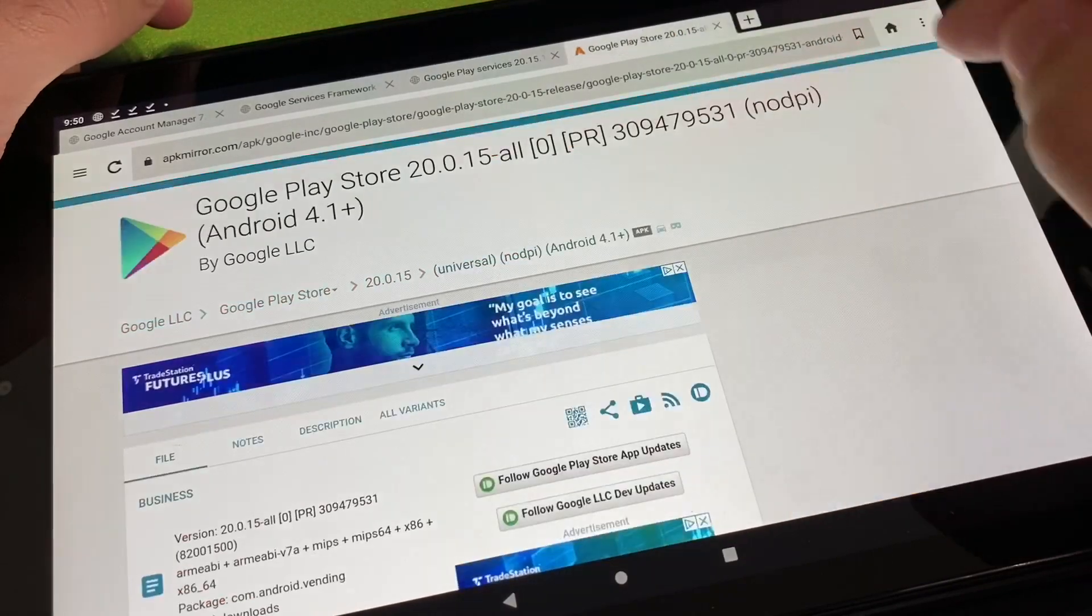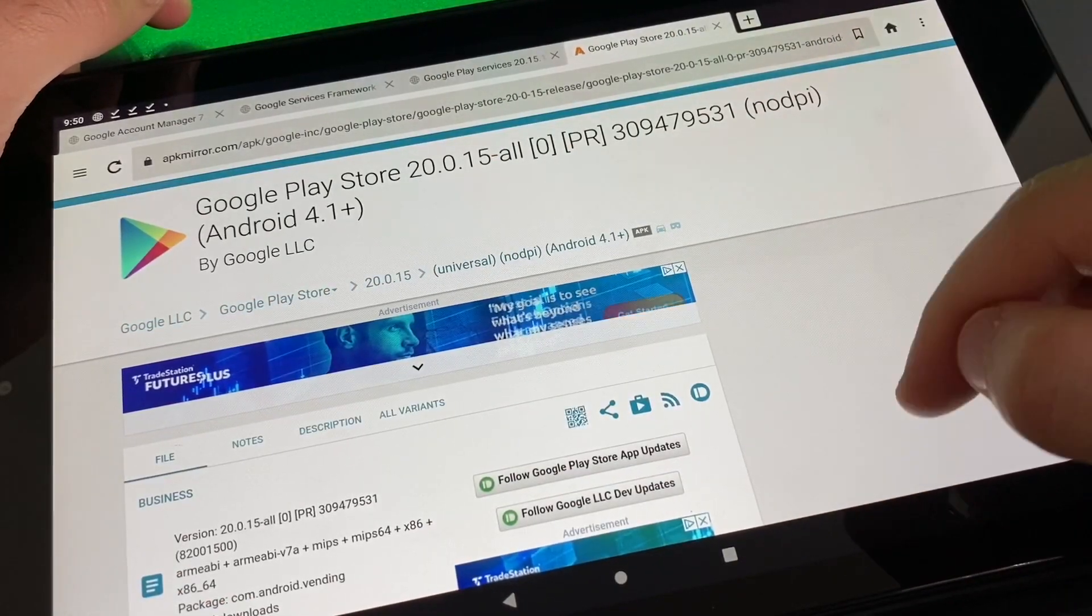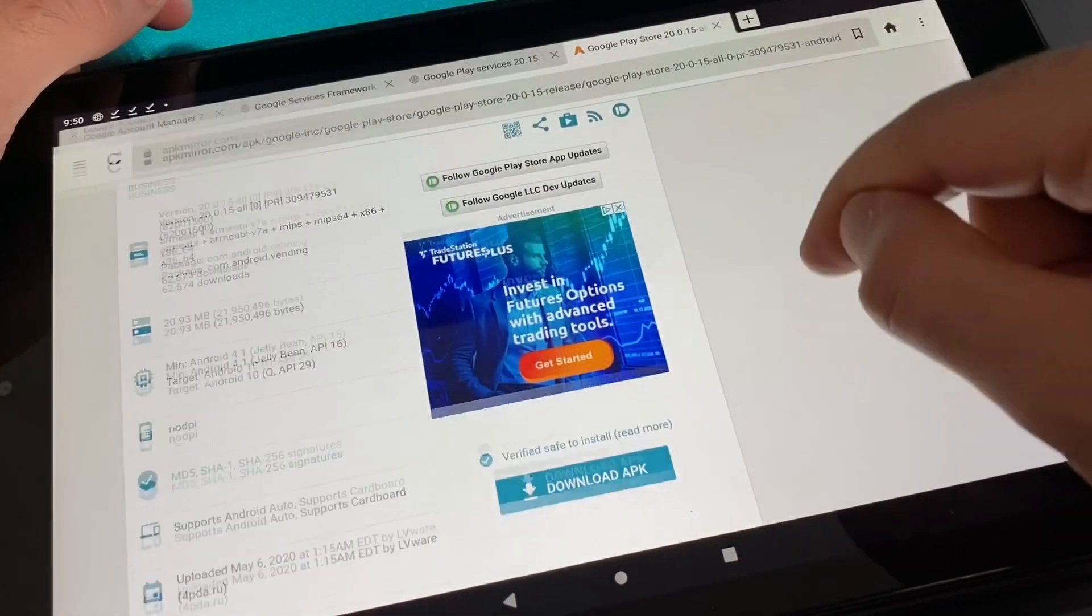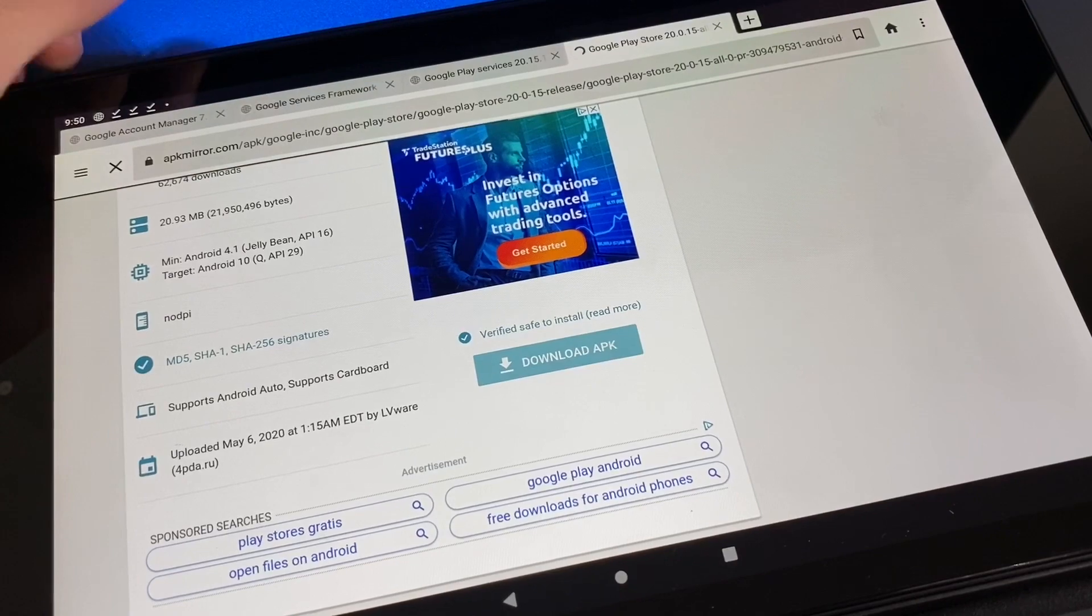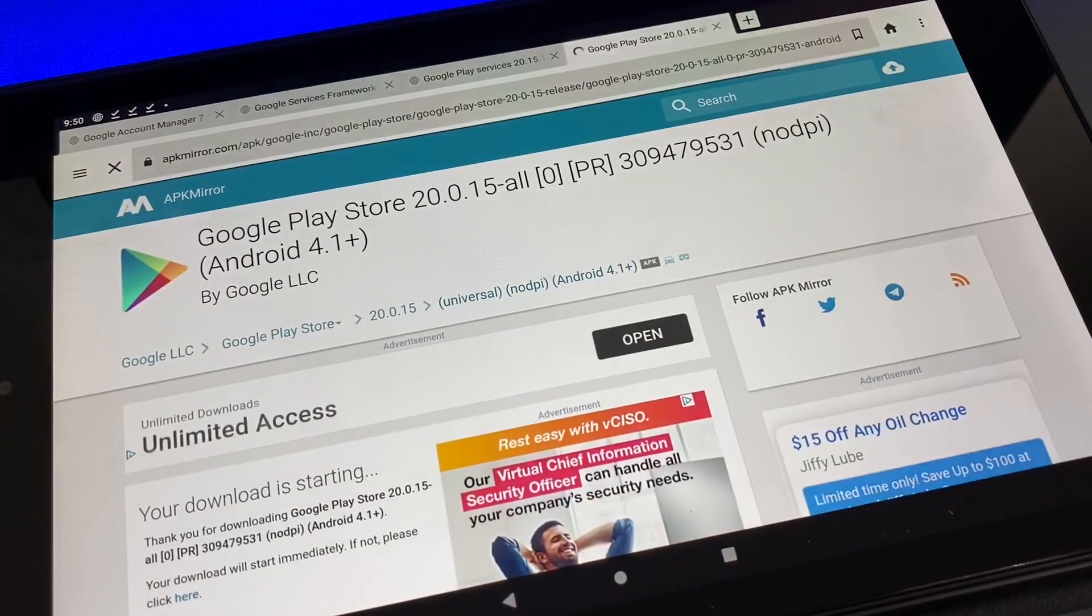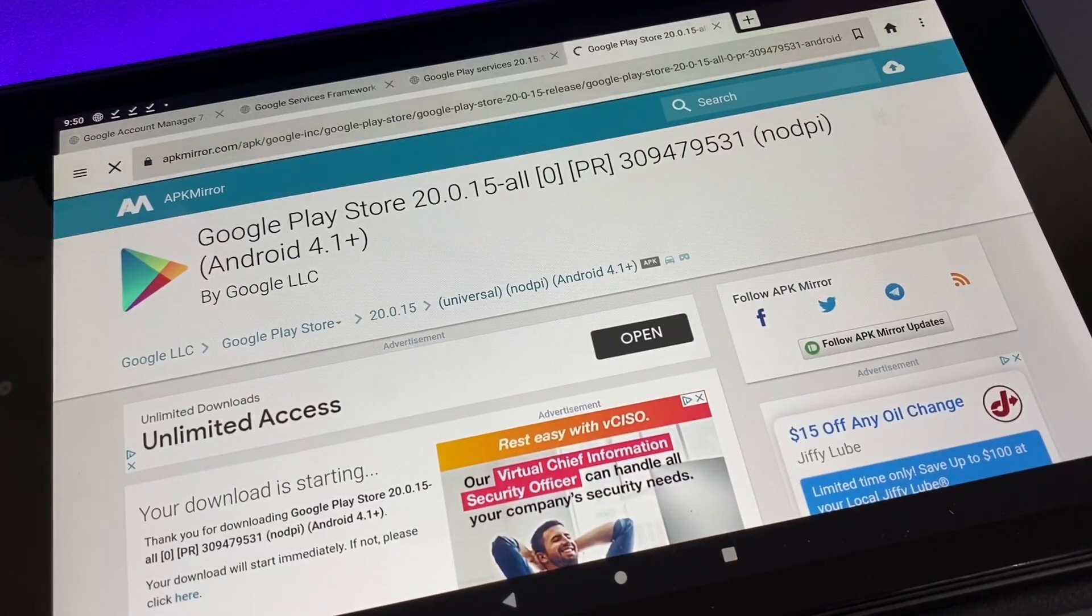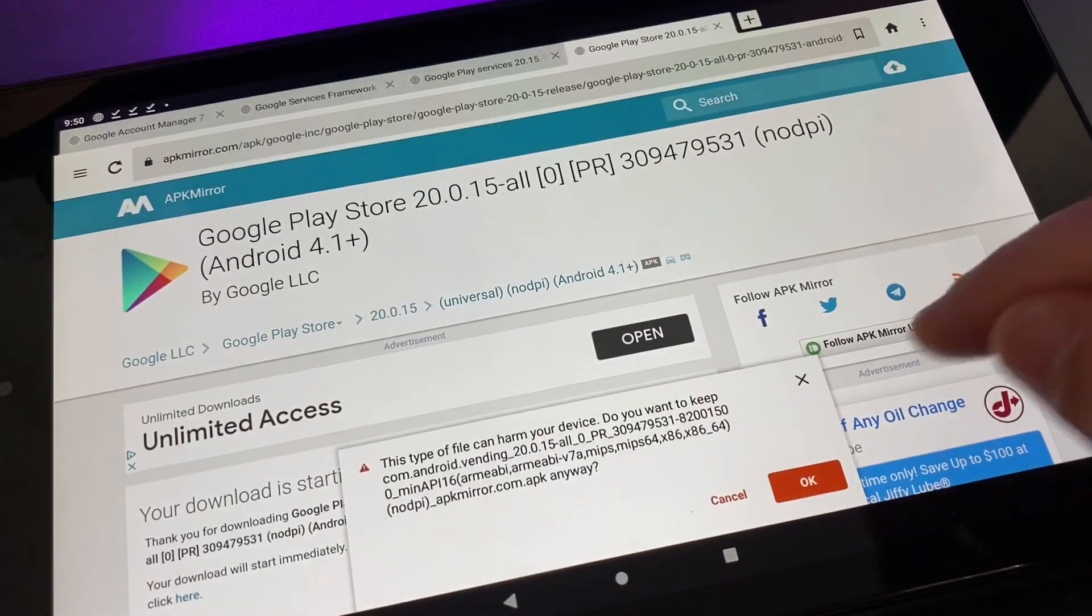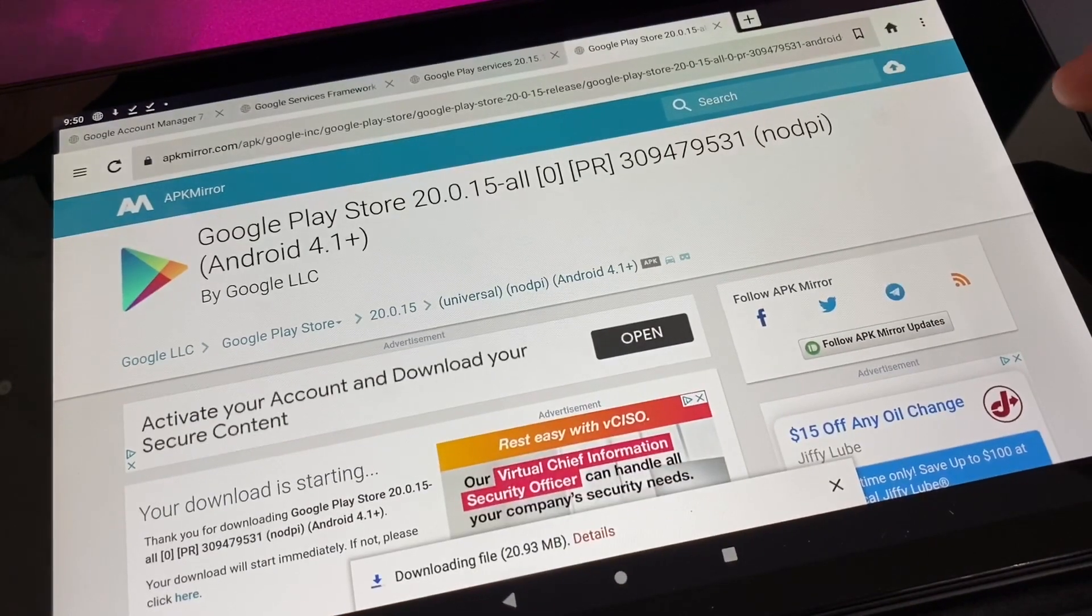And the last file you want to download is Google Play Store itself. Go down, download APK. All these files are from APK Mirror, I feel like it's the most trusted, easy to use. Hit OK.